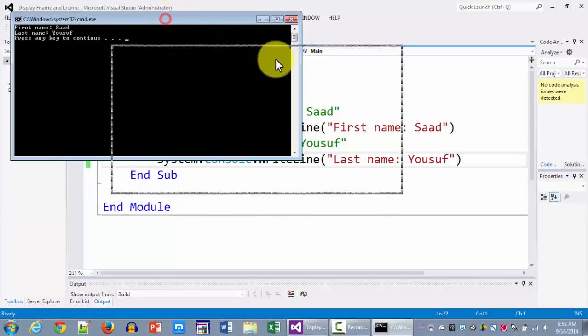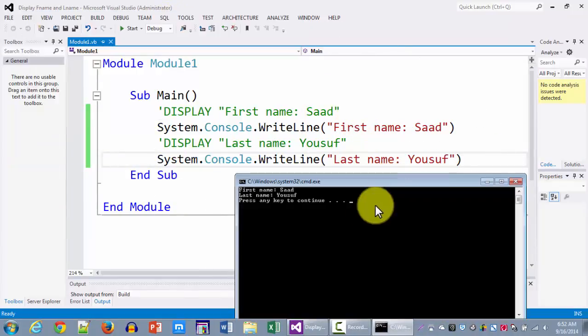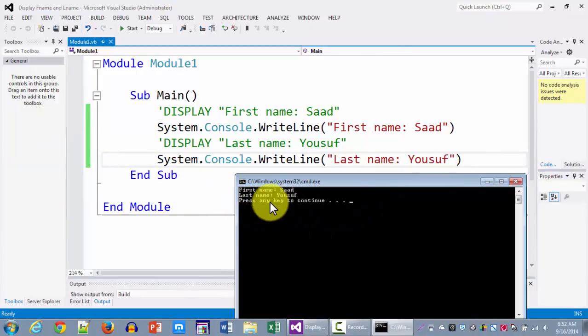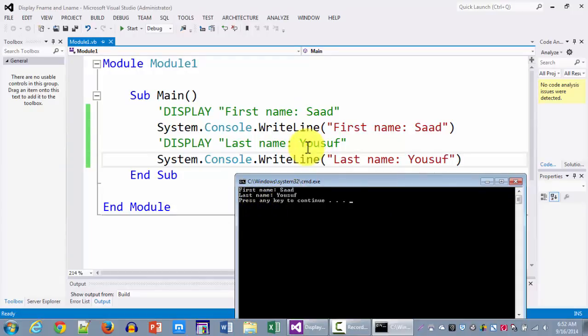Now if you notice here is the output on the console: first name Saad, last name Yusuf, which is exactly what we wanted to solve in this business problem.